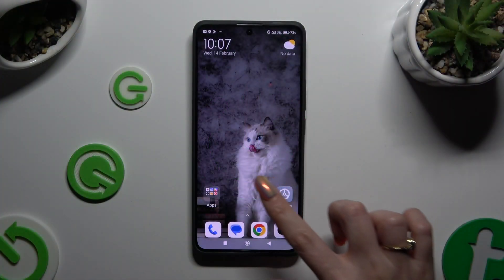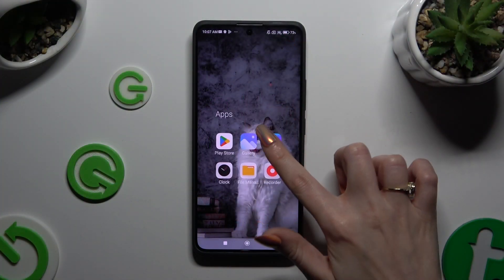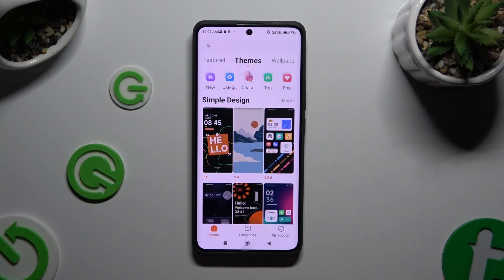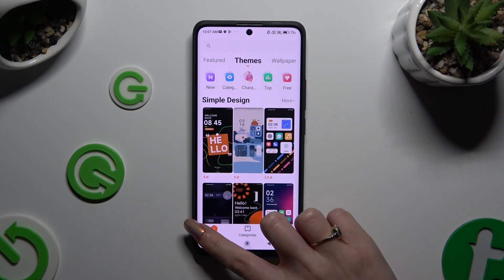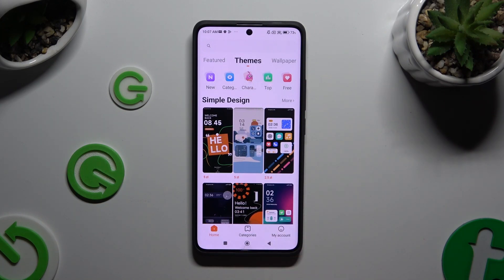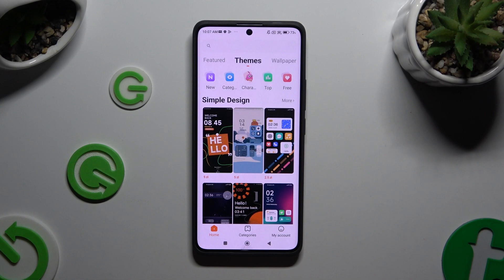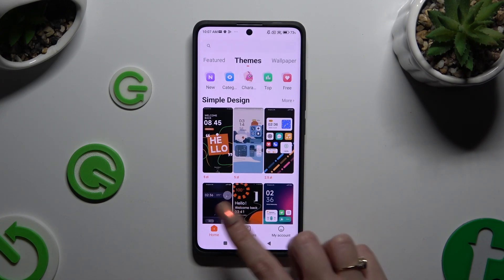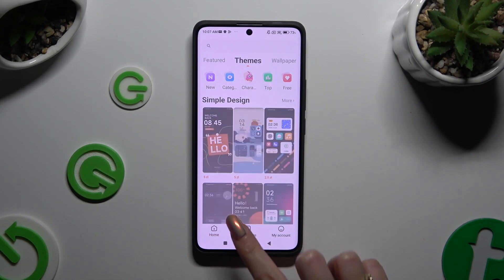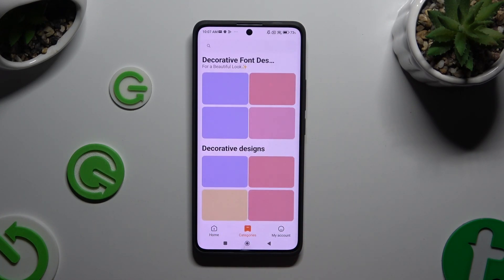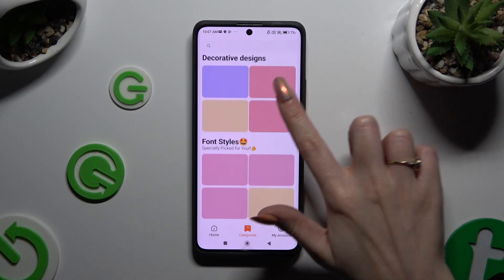Begin by opening the Themes app and clicking on Home at the bottom left corner, then browse Themes at the top or Categories at the bottom in the middle to find the best one for you.